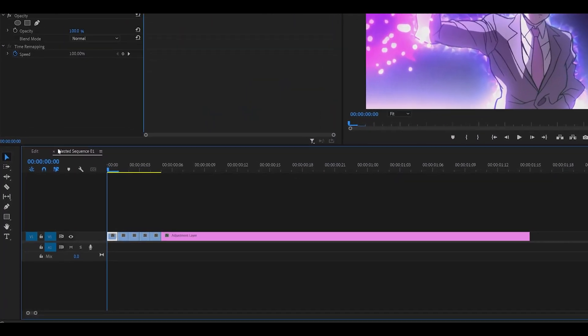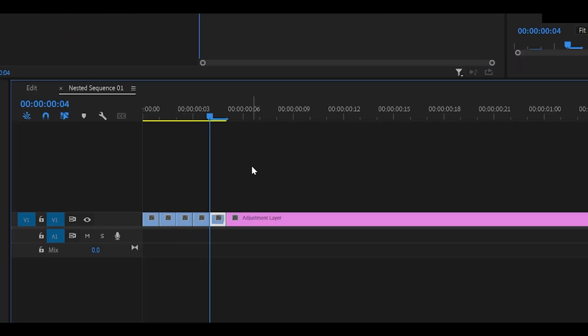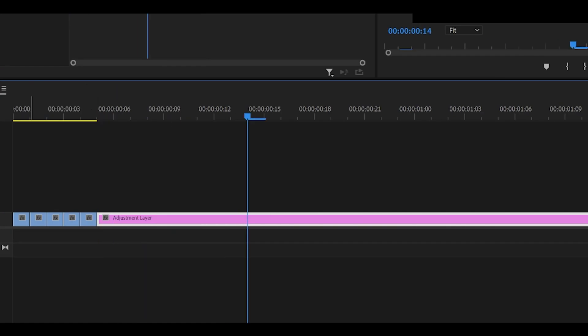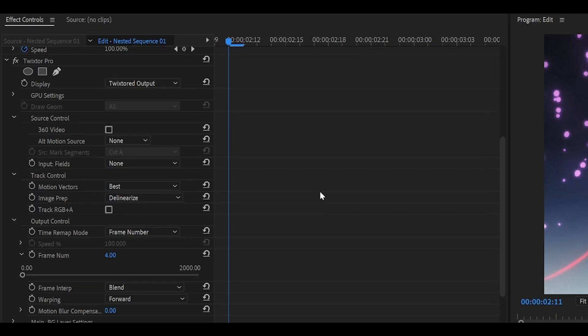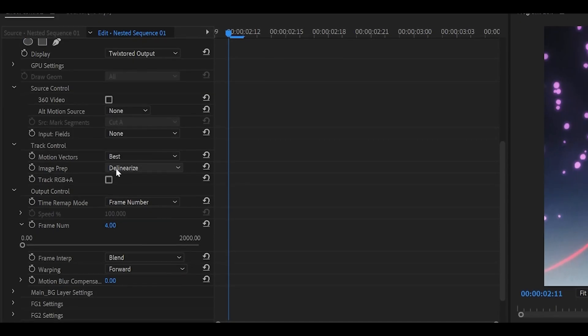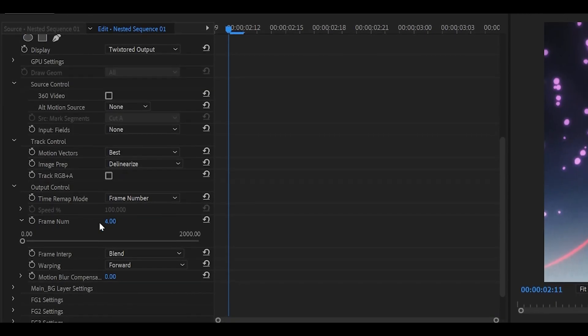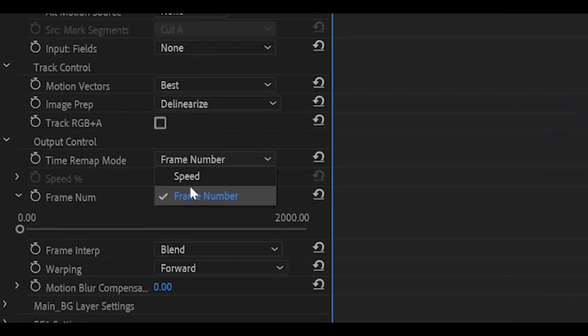So assuming you've already prepared your clip, so removed all the still frames, adjustment layer there, and nested it. Copy down my settings if you would like to. So image prep, delinearize, and also forward for the warping.